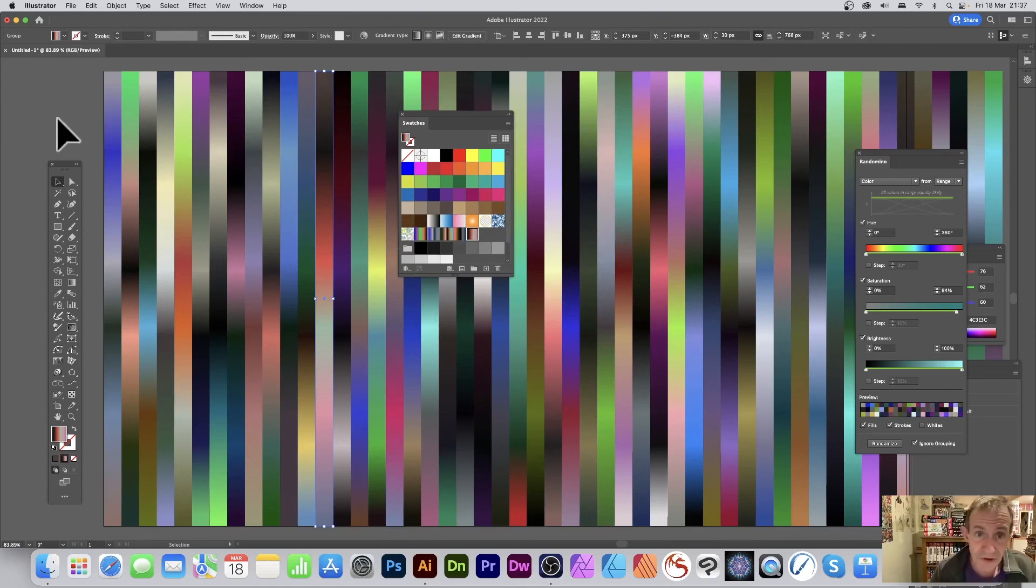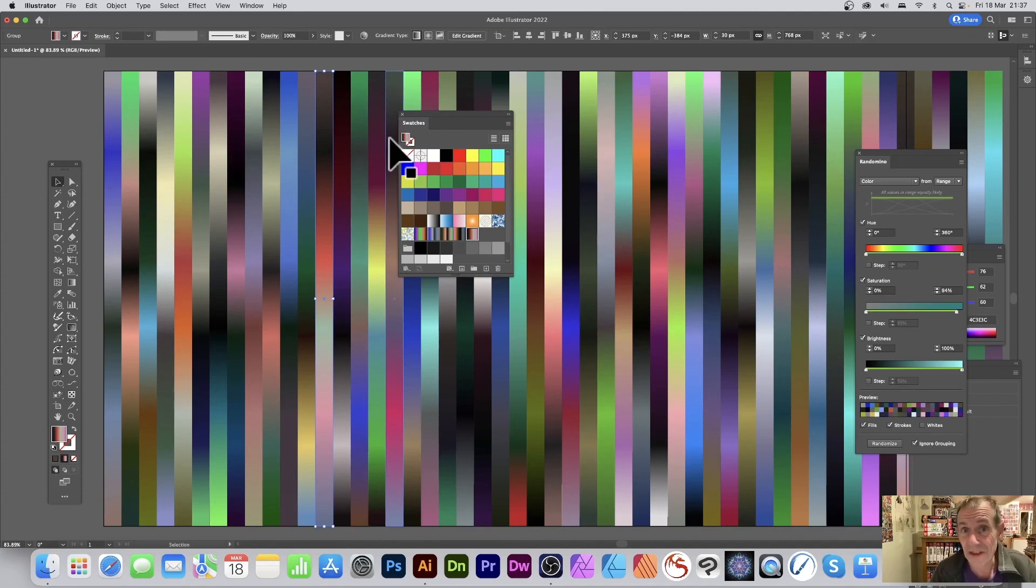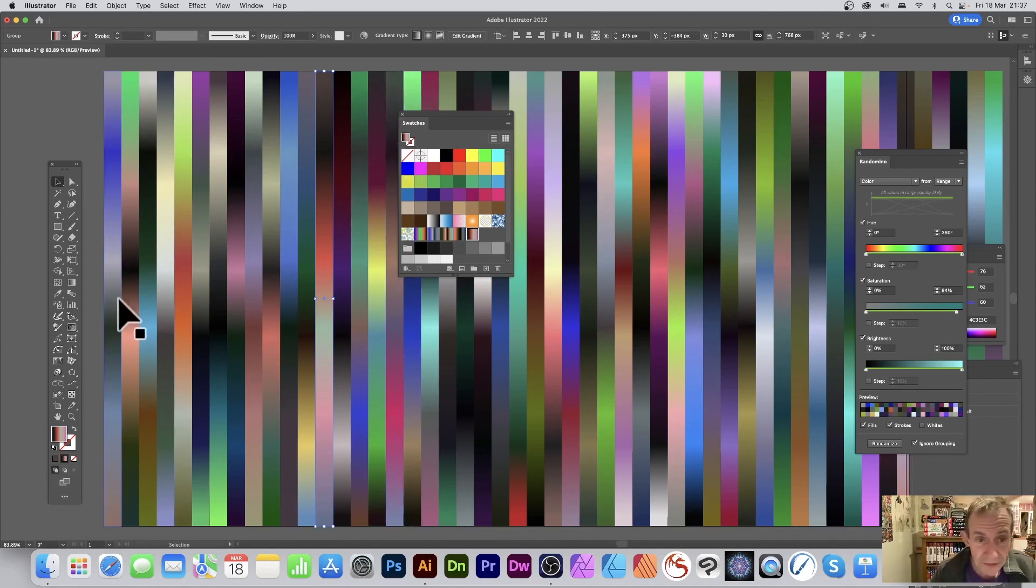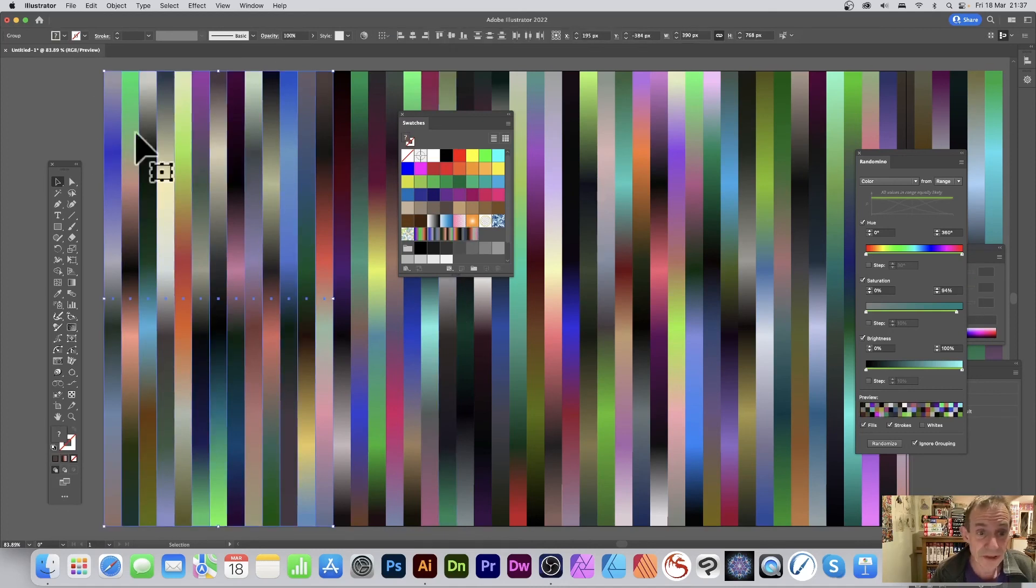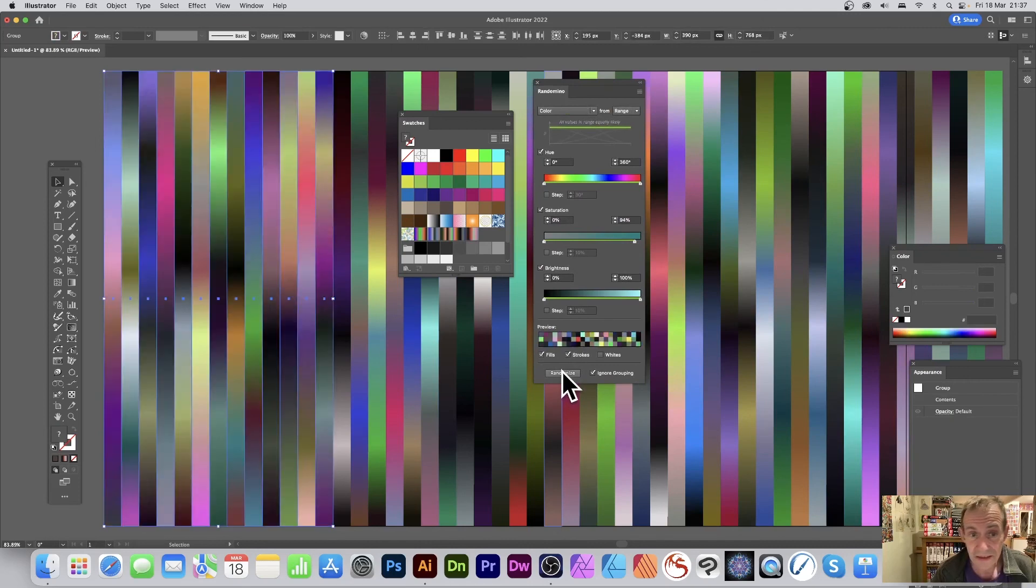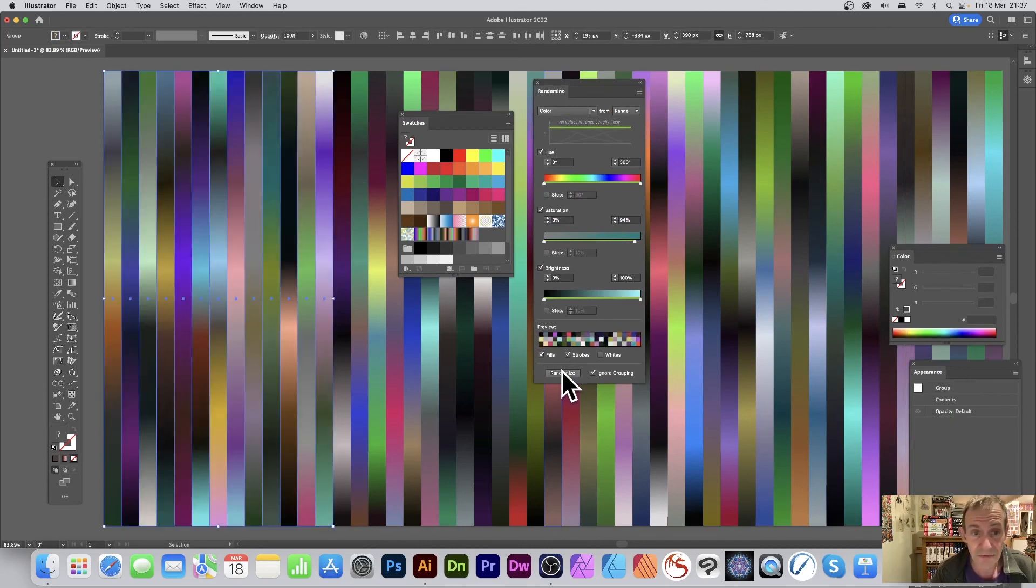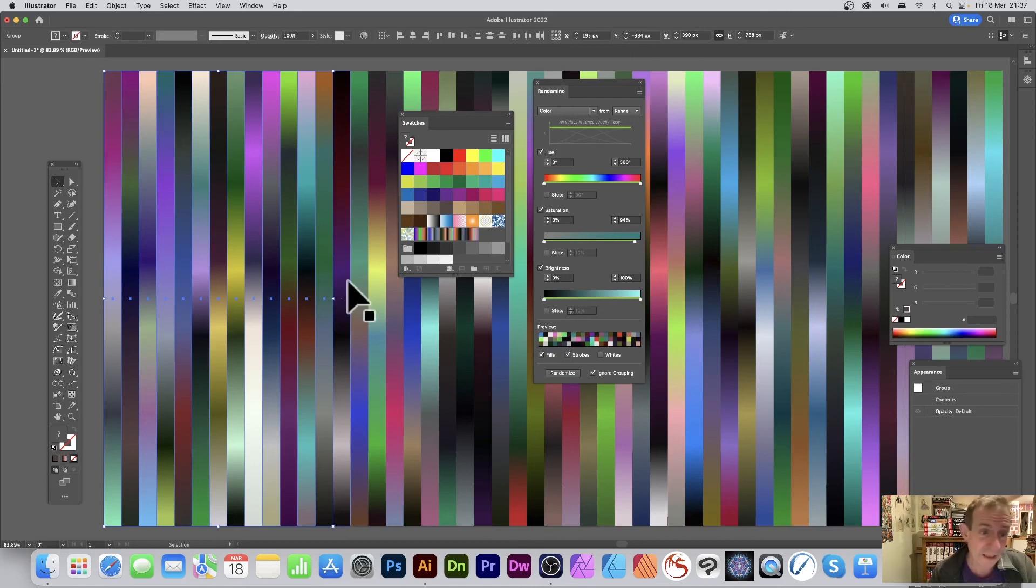If you want to, you can always save this design, this swatches panel, to an AI file and then use it later. With Randomino, though, you can just select them again and just apply them again if you want to. Select a load and then just randomize it again, and you can see the result there. Create a million different designs very quickly.